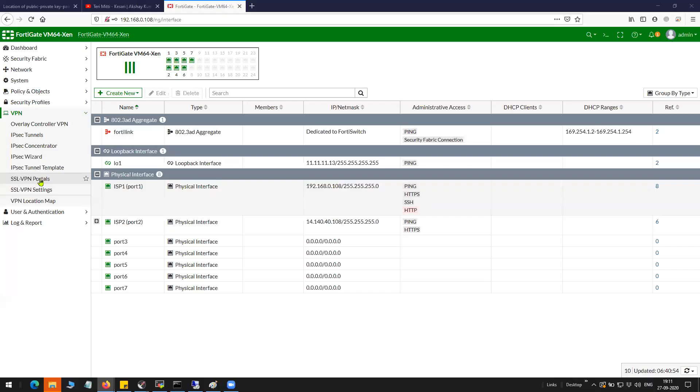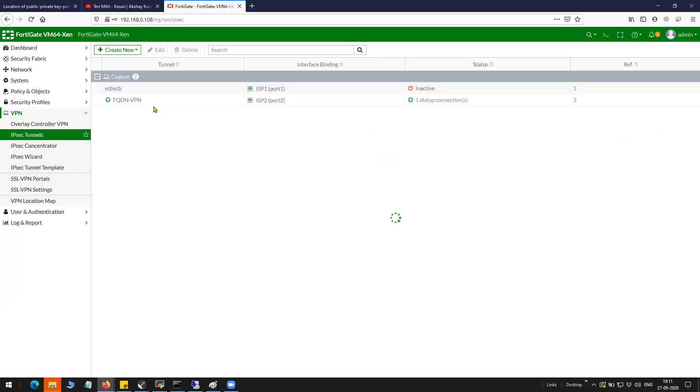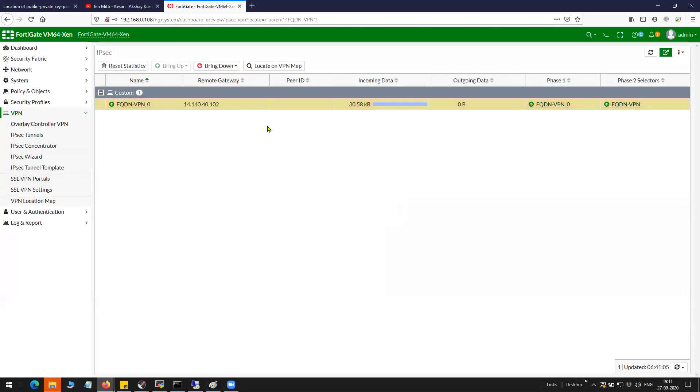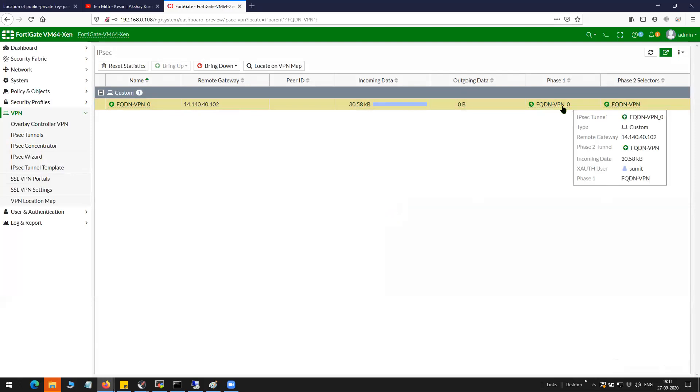Let's try to verify that. You can see here the remote gateway information.